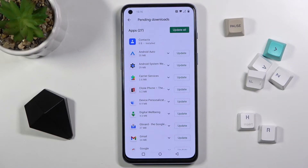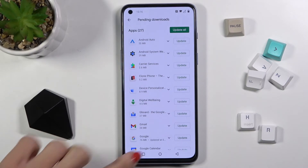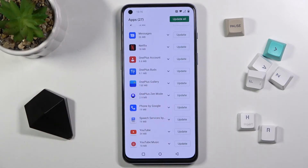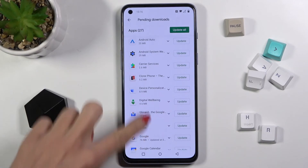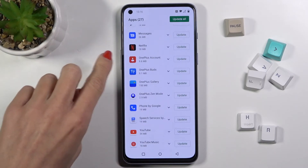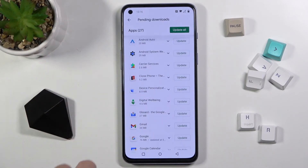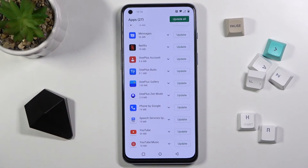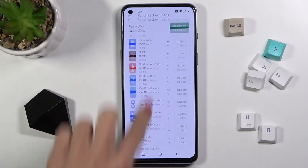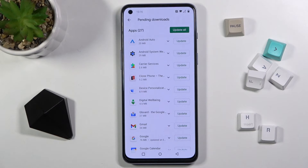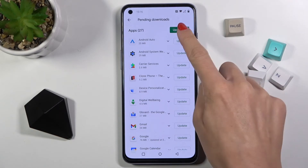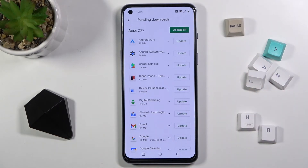Then the app gets installed. After that, you'll find it under recently updated. If you'd like to update all apps at once, just tap on update all.